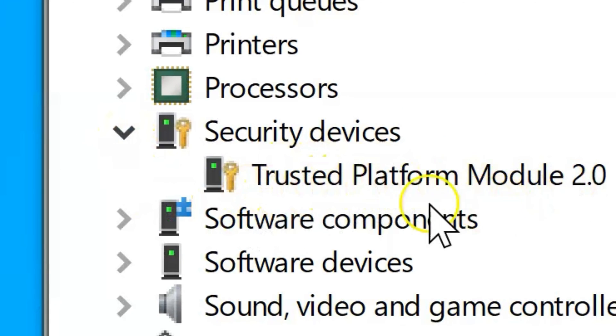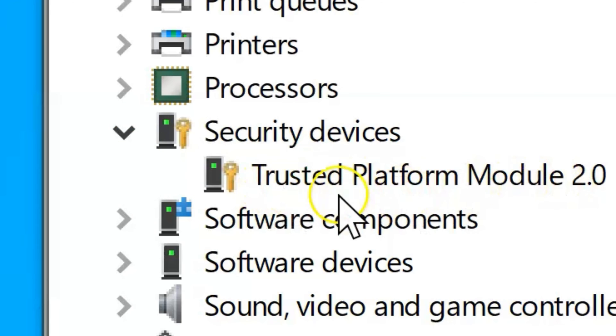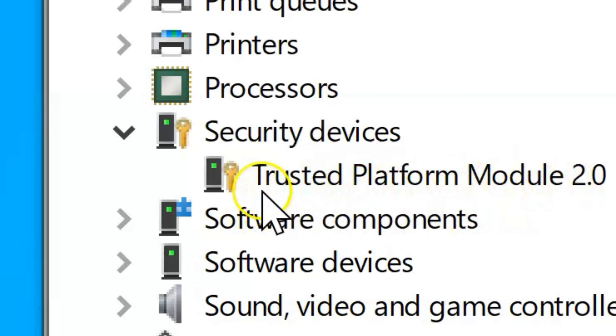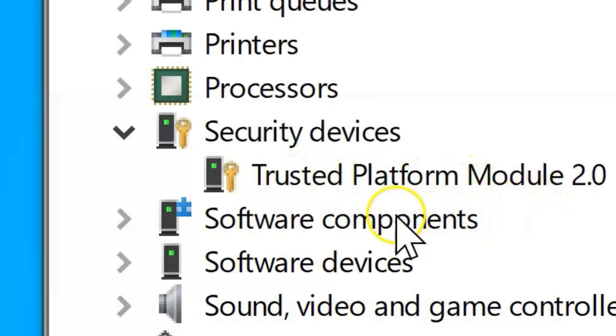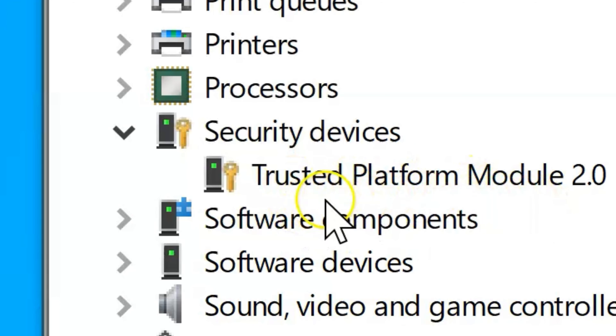This will let you know if you have TPM 2.0. If it says you have trusted module platform 2.0, that means your PC has TPM 2.0.